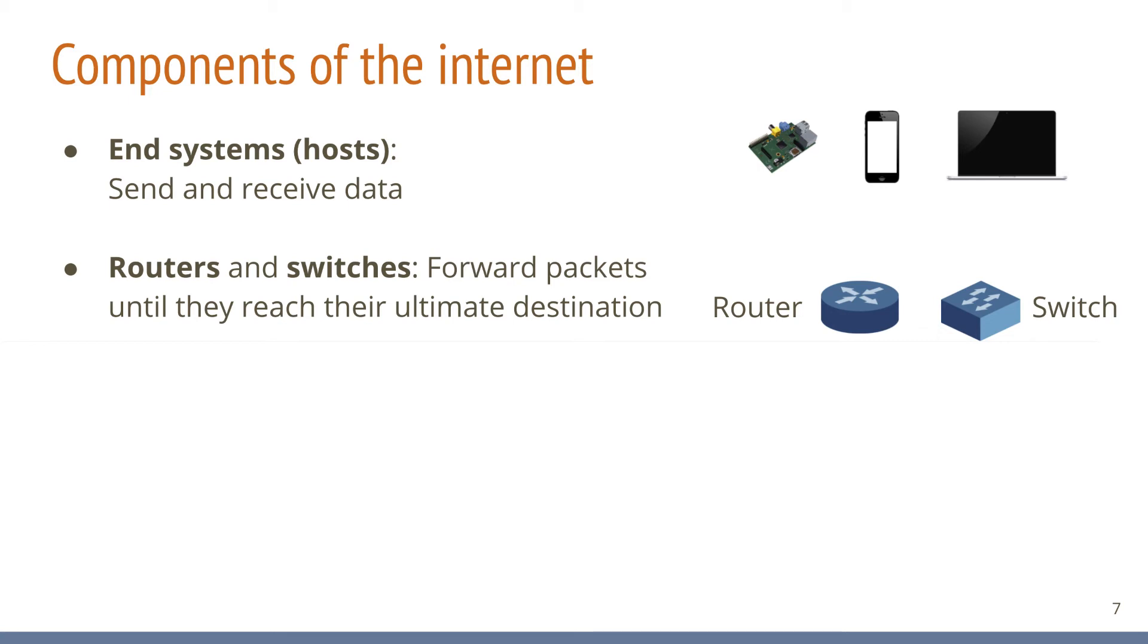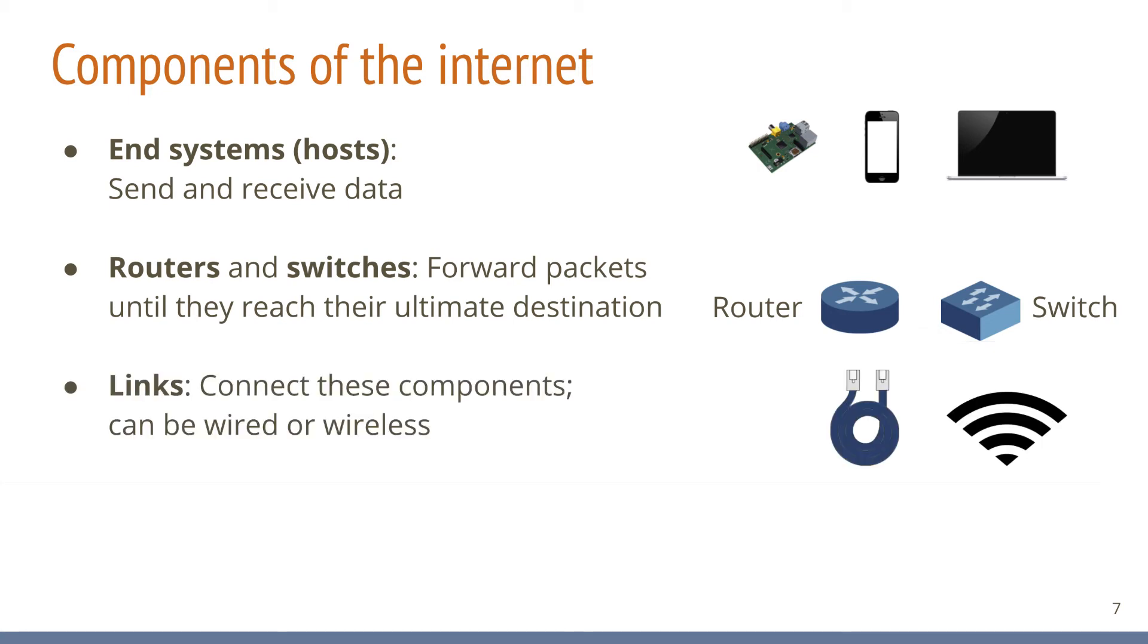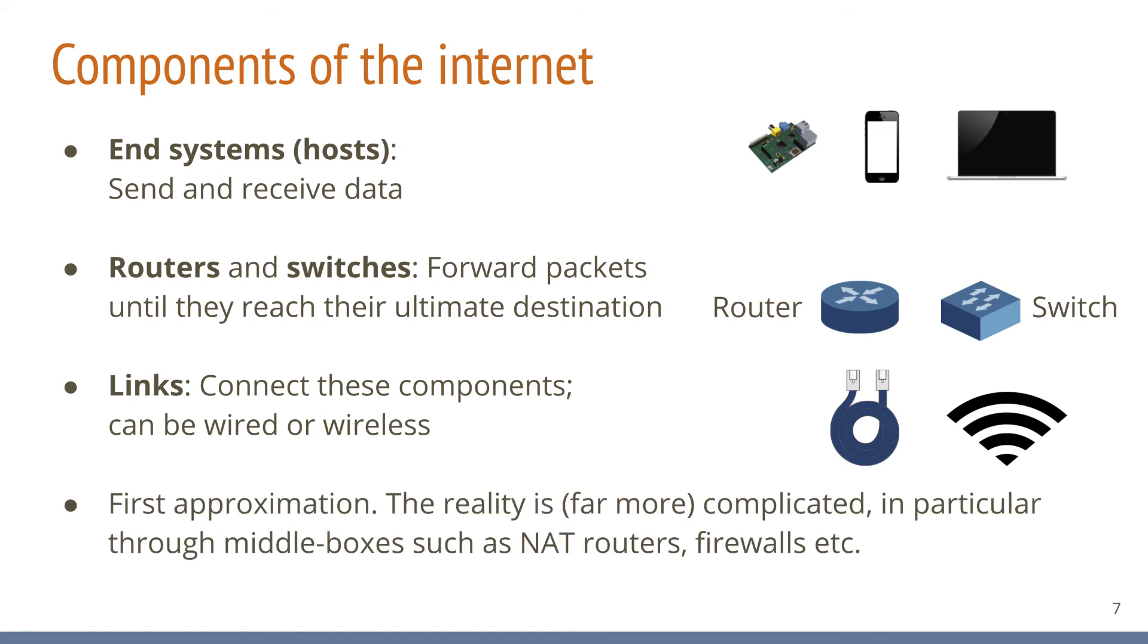All of these components are connected through links. Links can be either wired, like you might know from an Ethernet network, or wireless, like Wi-Fi for example. Links of various types and technologies exist. They might be based on optical fiber, copper cable, radio spectrum, but also more exotic things like infrared light. These components are, as mentioned before, a good first approximation of the components that the real internet consists of.